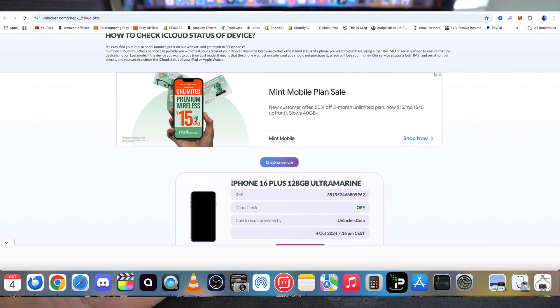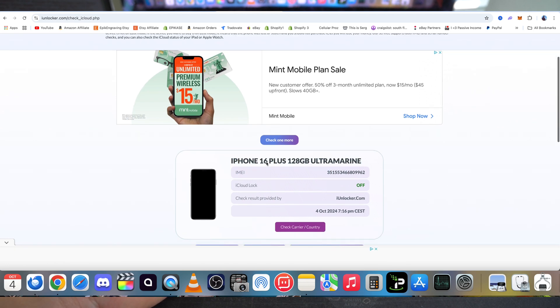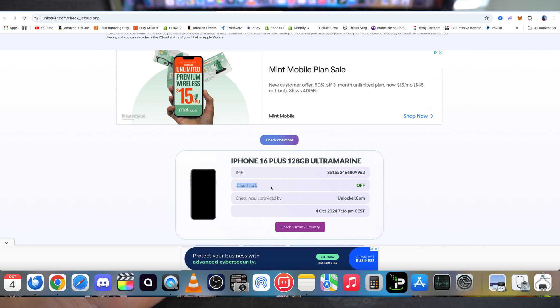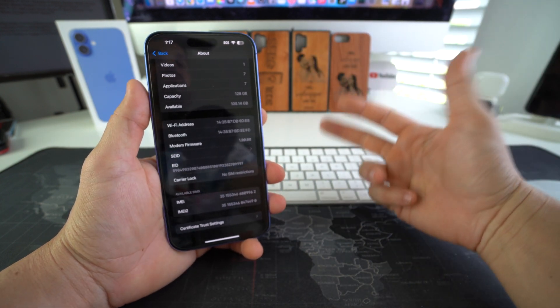It's going to let you know the iCloud lock status. So as you can see, this one is off. Okay, so iCloud is off on this iPhone 16 Plus right here.